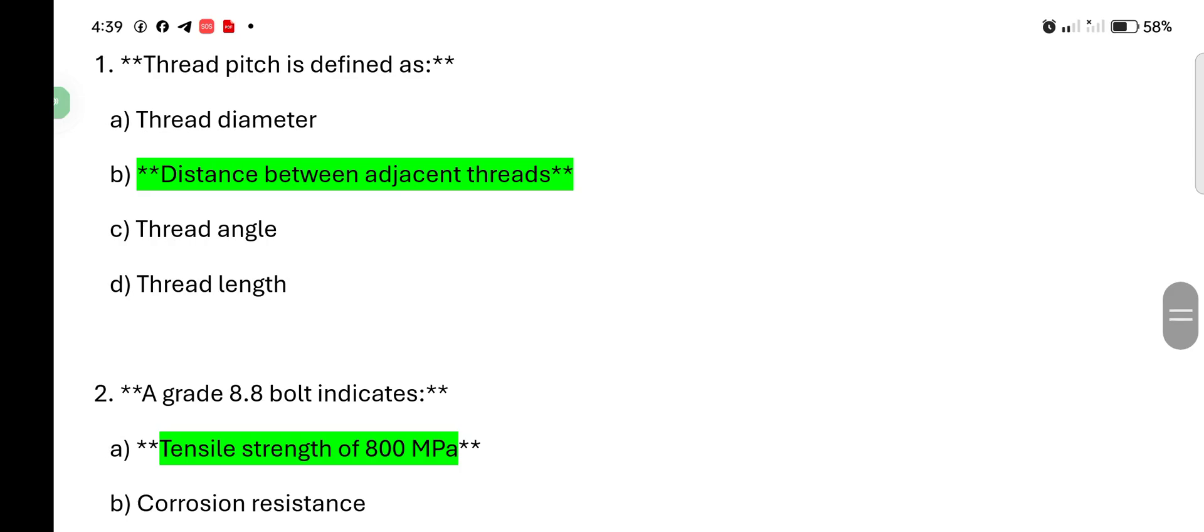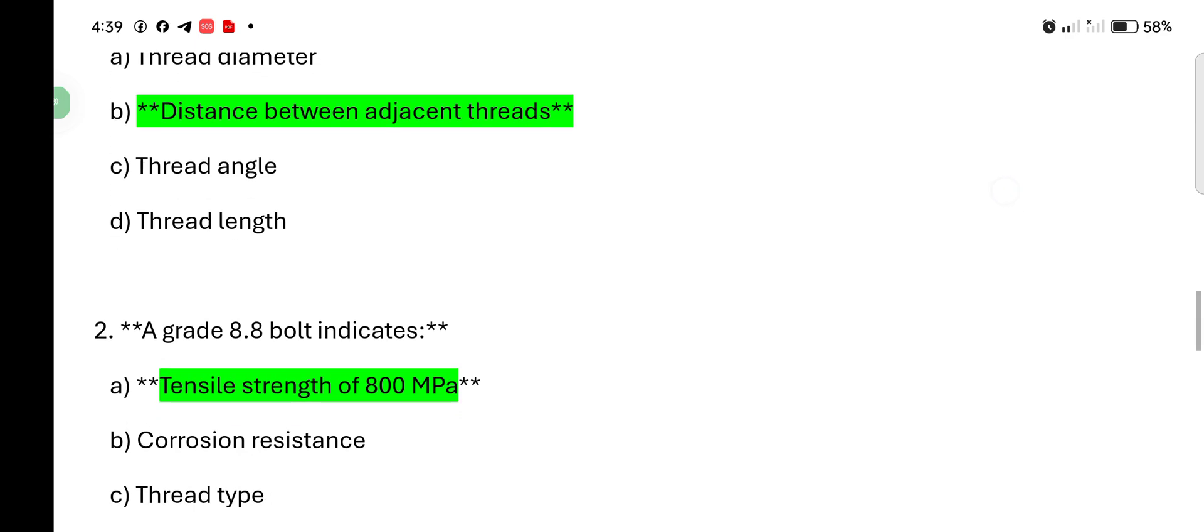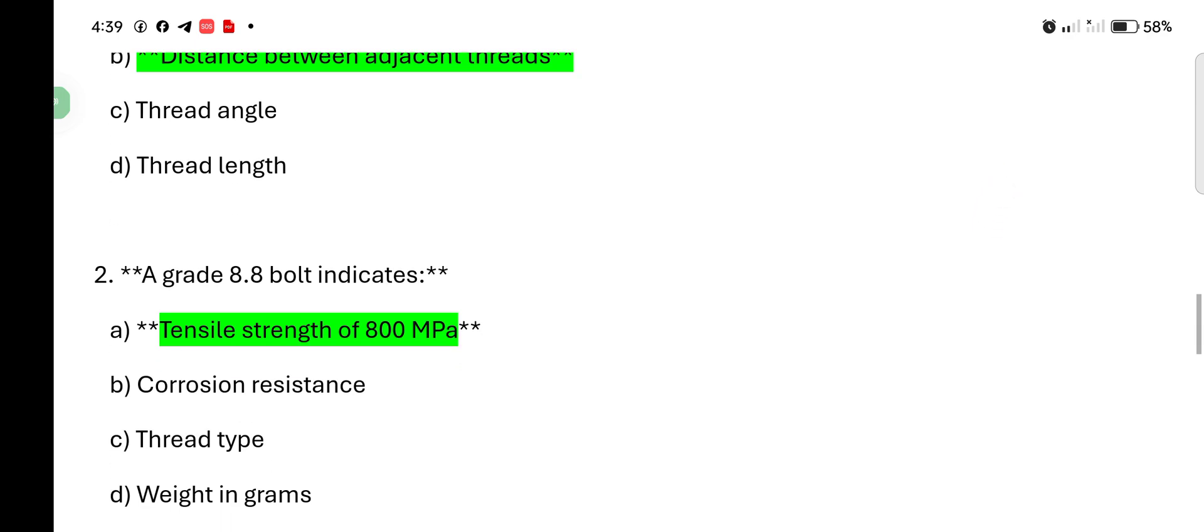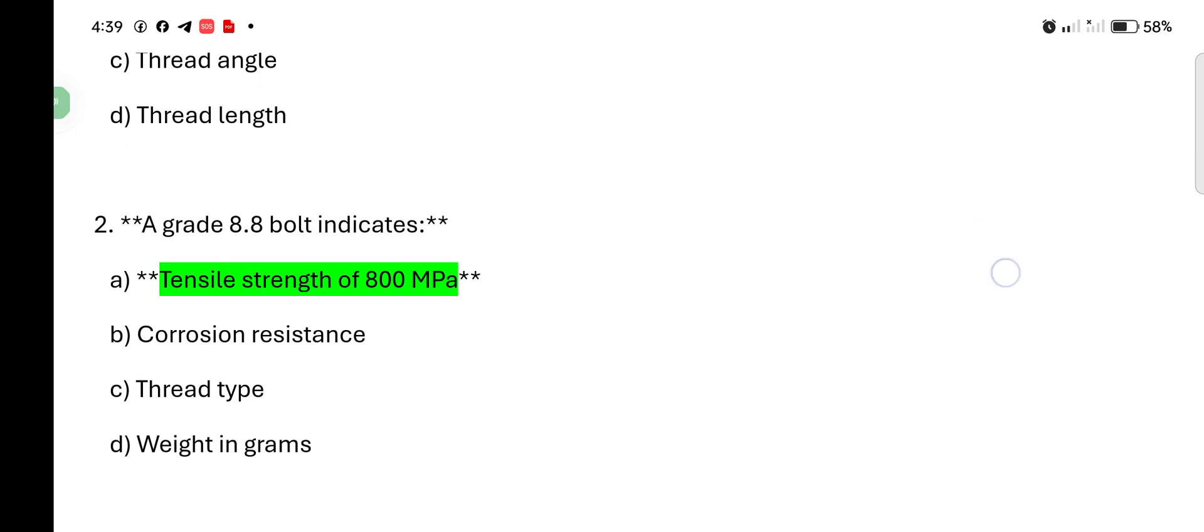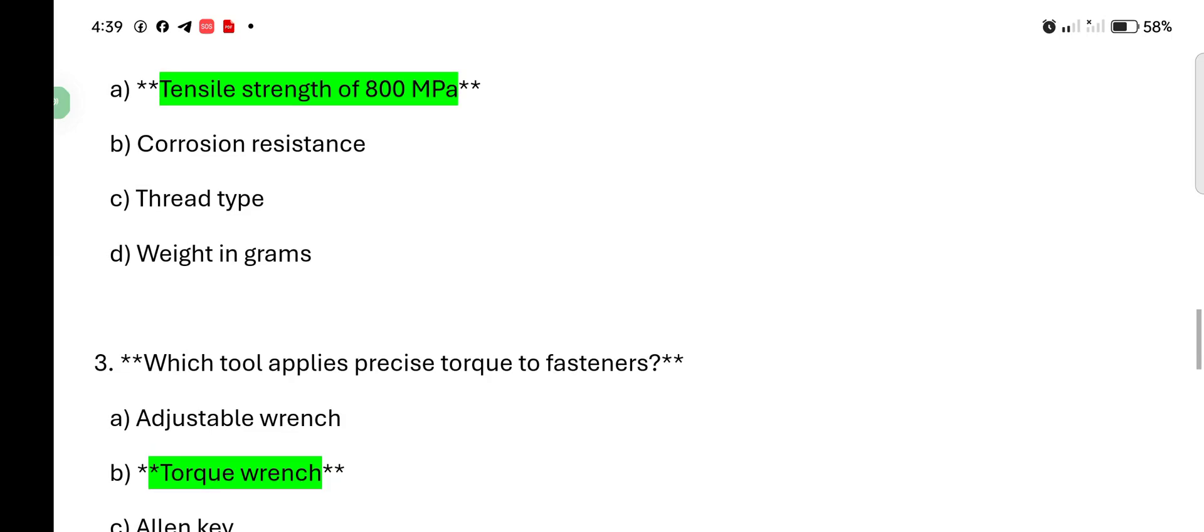A grade 8 bolt indicates: tensile 800 MPa, corrosion resistant, thread type, weight in grams. Answer is tensile 800 MPa.